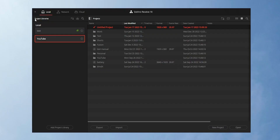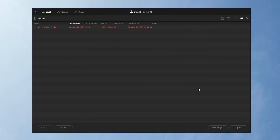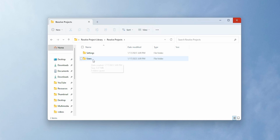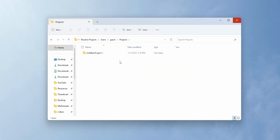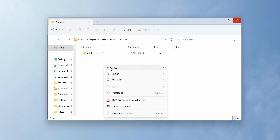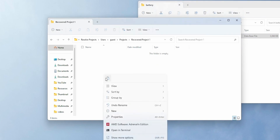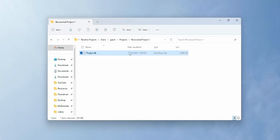Open DaVinci Resolve, create a new database, and create a new project. After that, close DaVinci Resolve. Navigate to the database folder, go to the project folder, and create a new folder. Name the folder and place your project.db file inside it. Do the same for all other project.db files — each folder should contain only one project.db file.